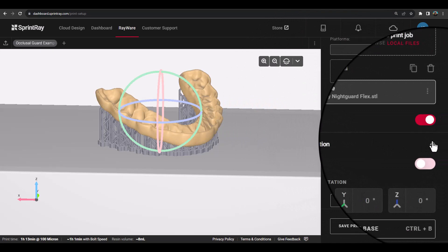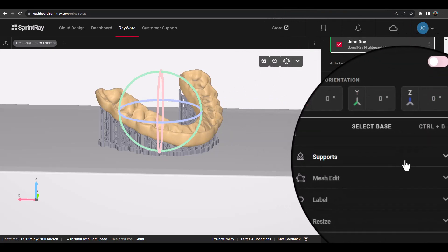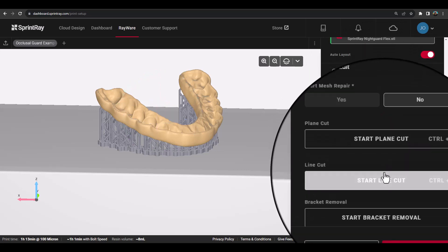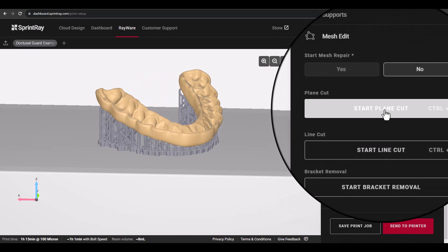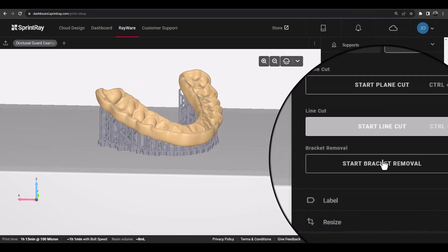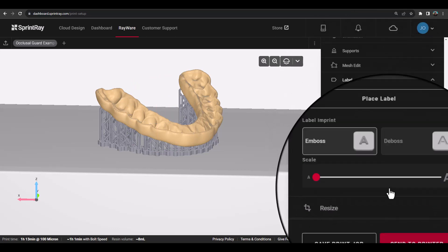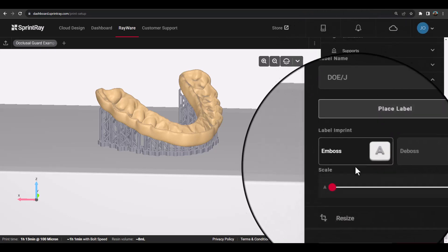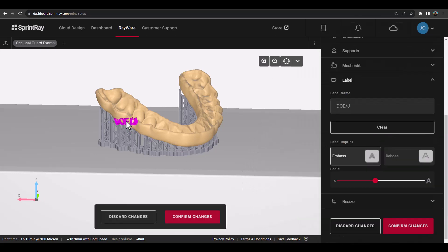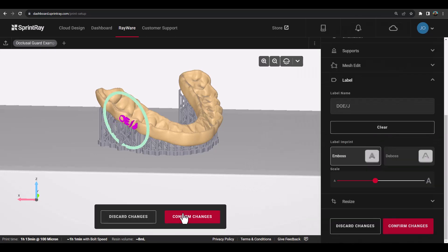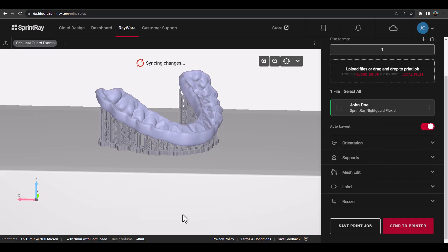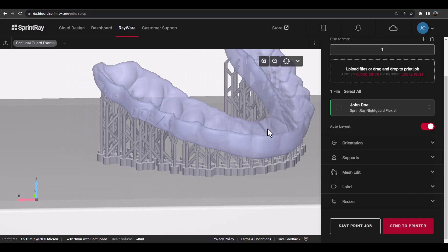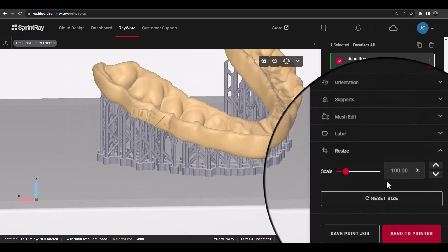When an STL file is selected from the list, you will have the ability to modify the orientation, supports, or do minor mesh editing, such as a plain cut or bracket removal, as well as useful tools like adding a label or resizing your model.